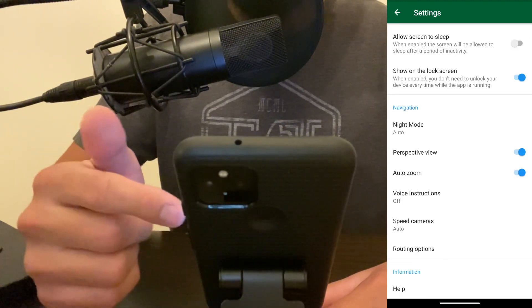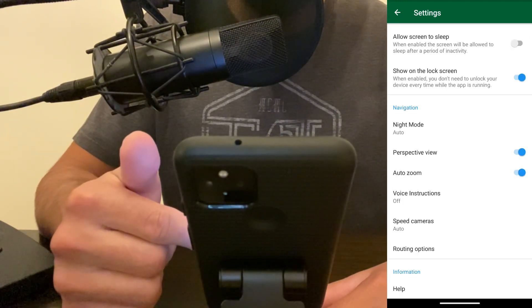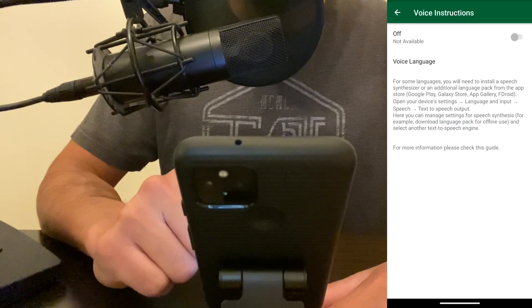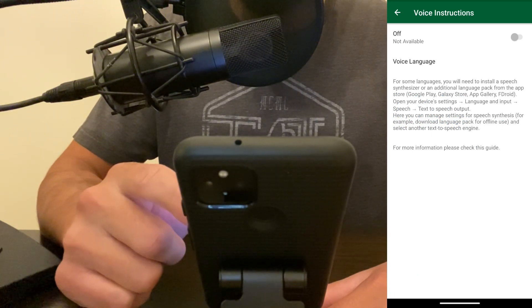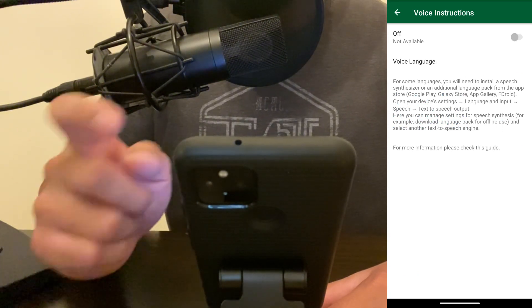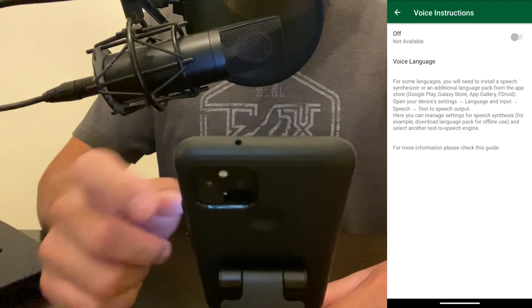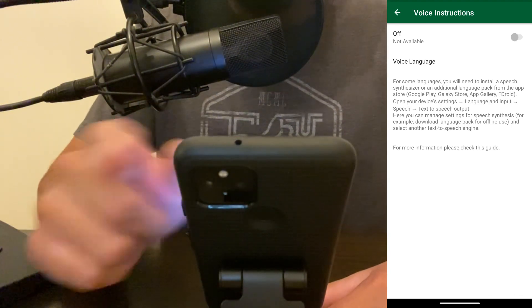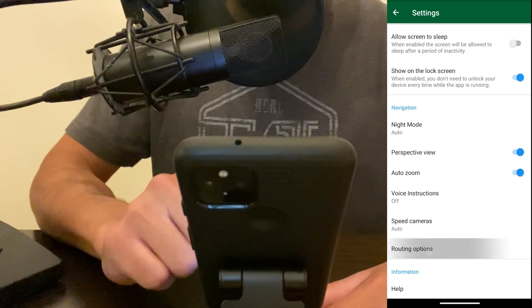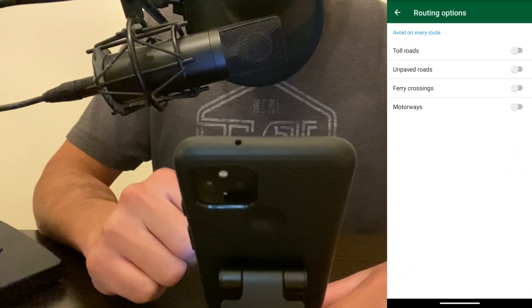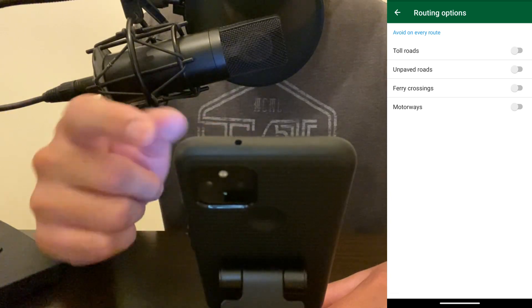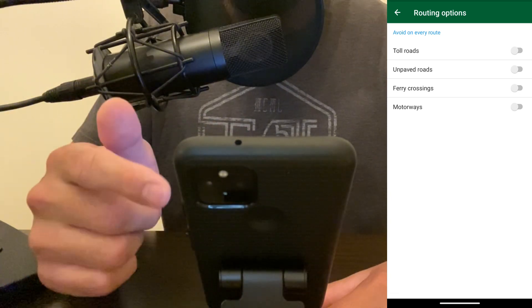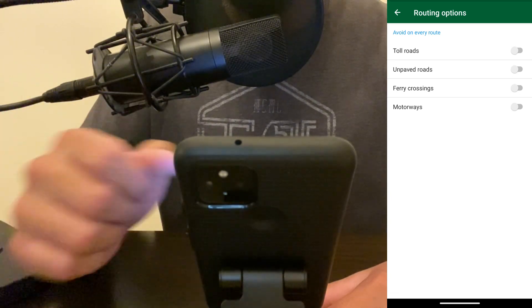The next section has several navigation modes. In the middle, you have voice instructions—this is where you would need to download a text-to-speech assistant to enable voice navigation. With routing options, you can choose to avoid toll roads, unpaved roads, ferry crossings, and motorways.